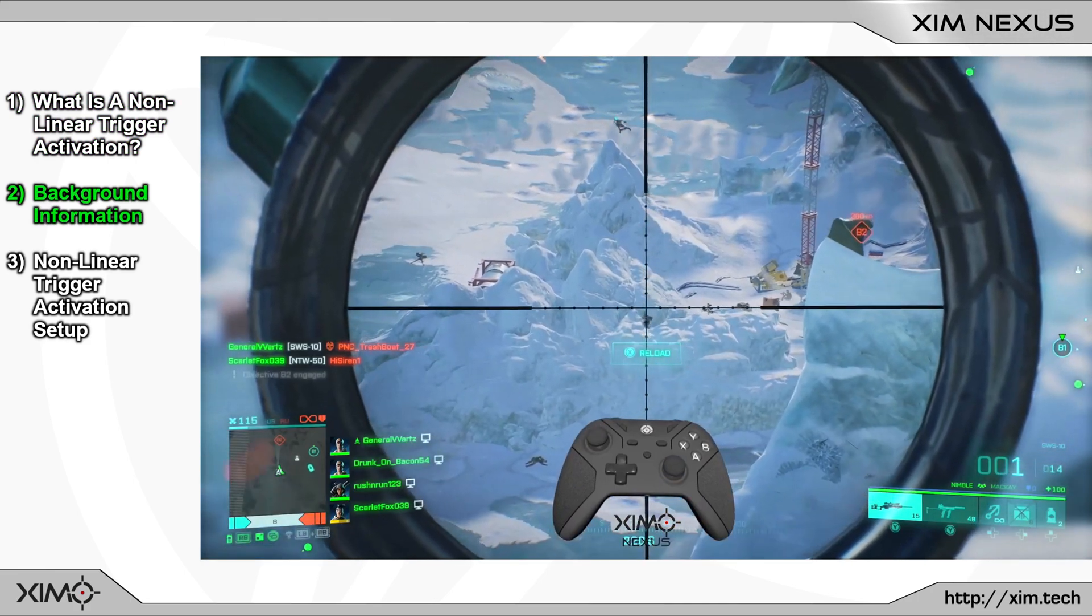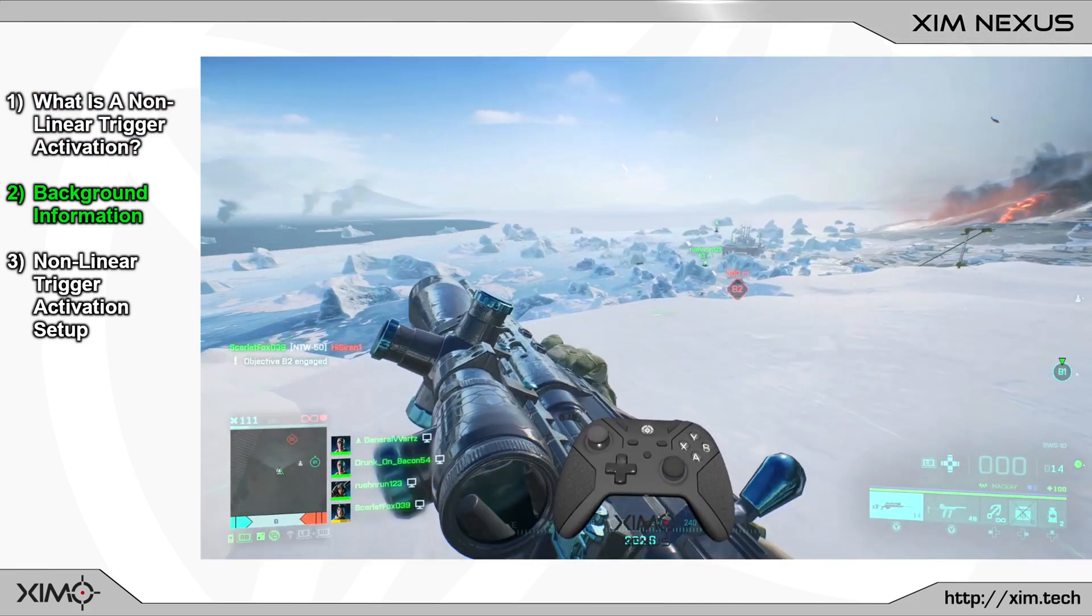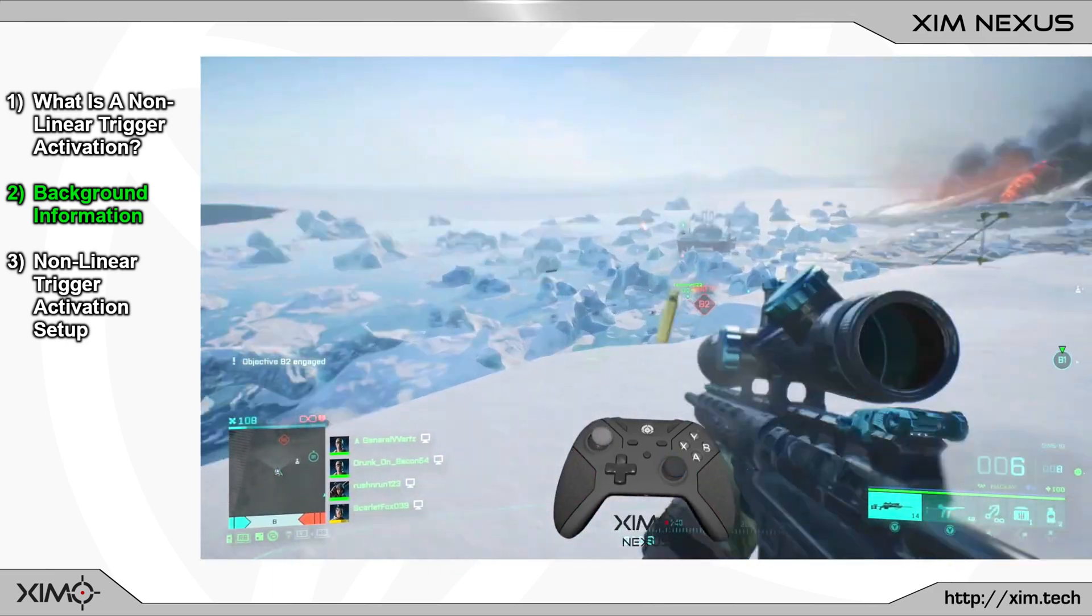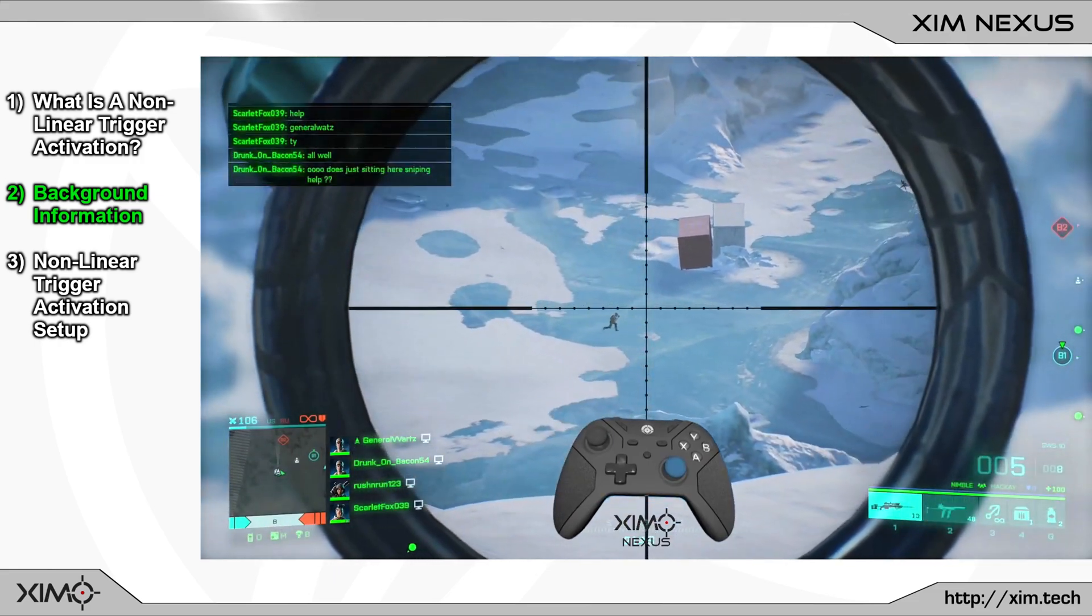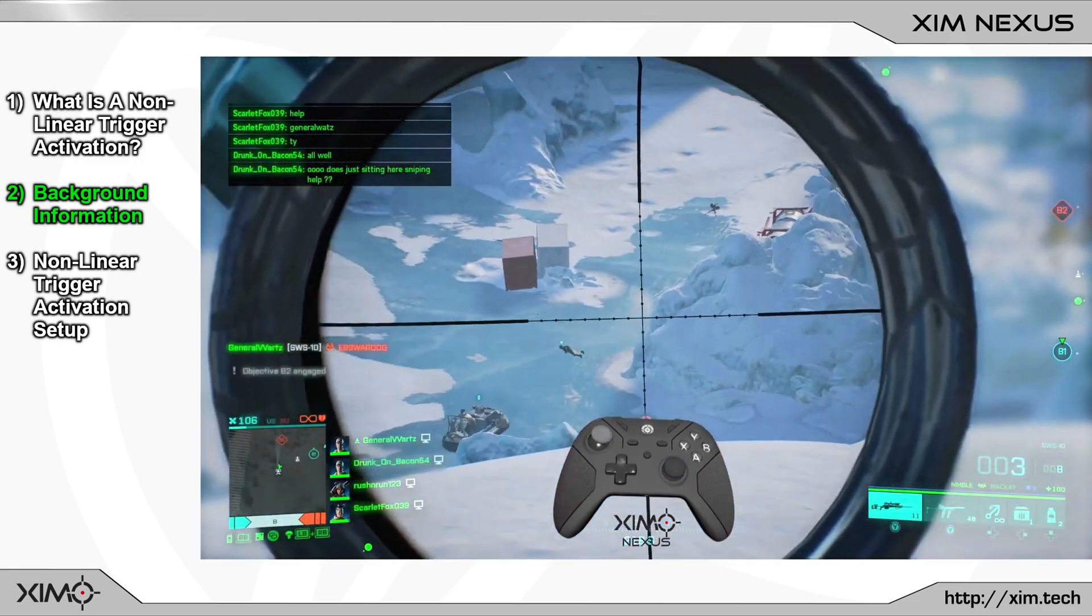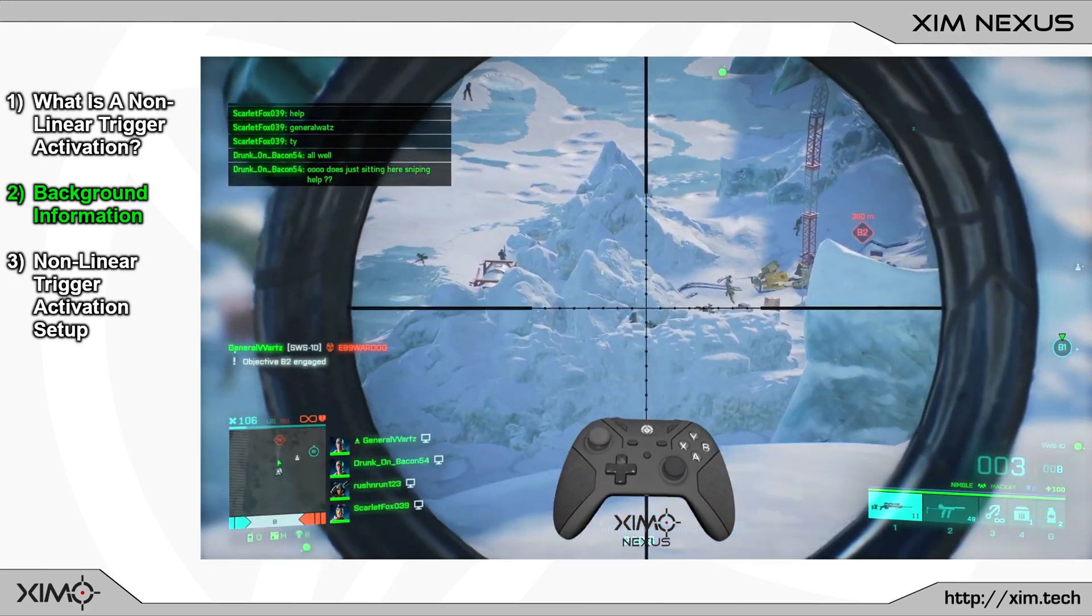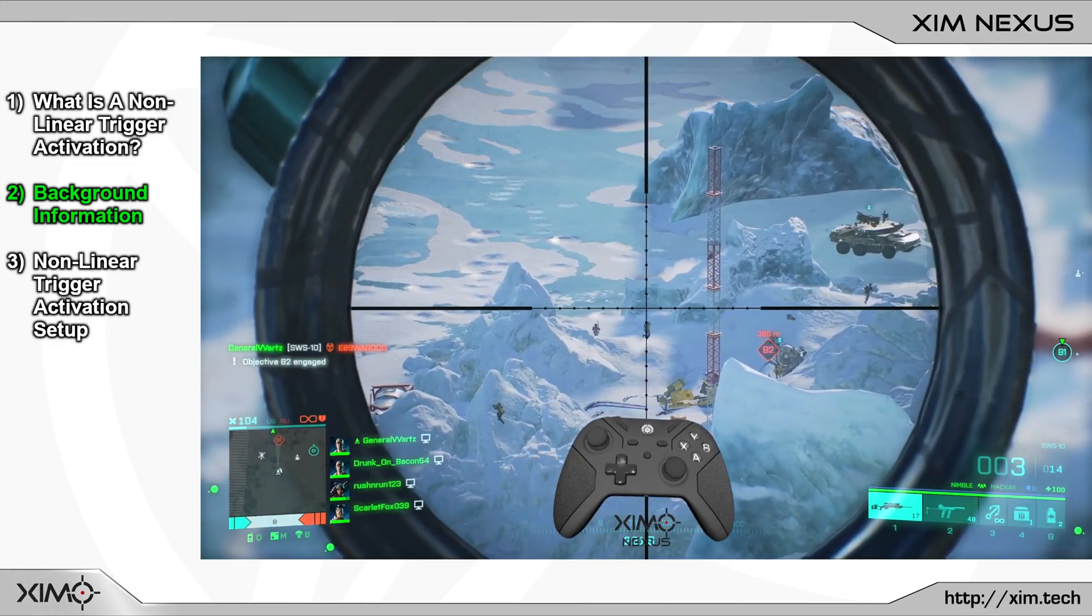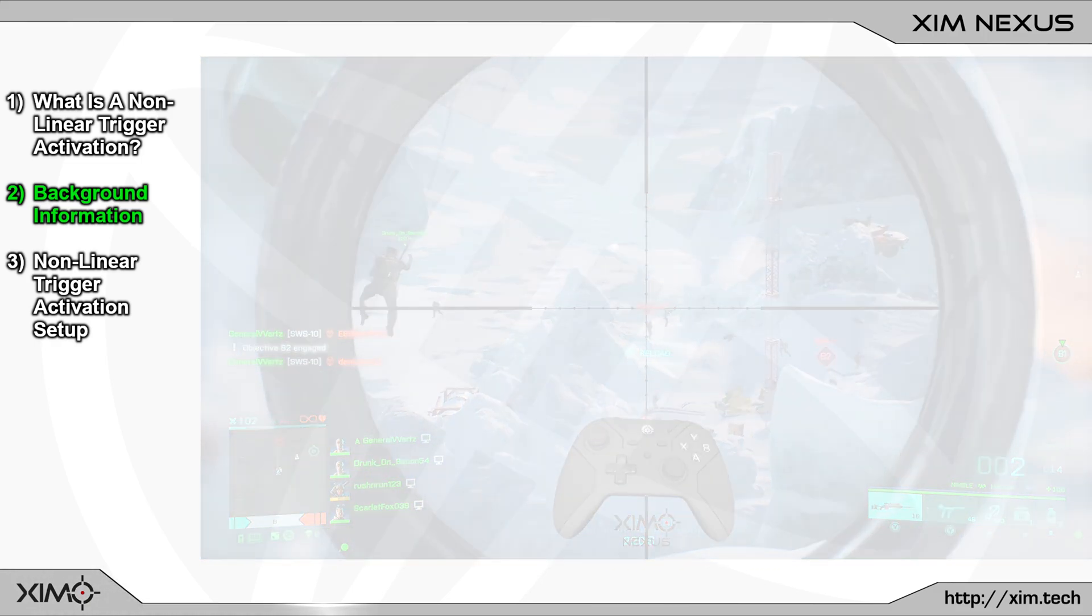Now before we head into the setup guide let's first cover how the nexus triggers operate. This will be necessary to understand the setup process of today's video. This will also help you to understand the other 5 trigger features that I will show you in the next few videos. By the way if you have watched any of the other 5 videos already then you can skip this step as you will have already heard it.